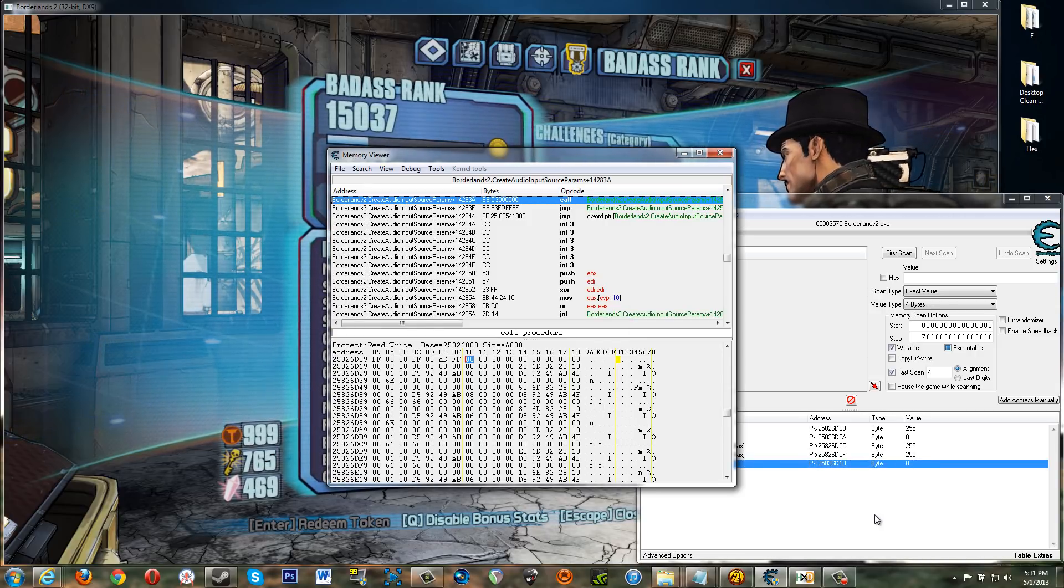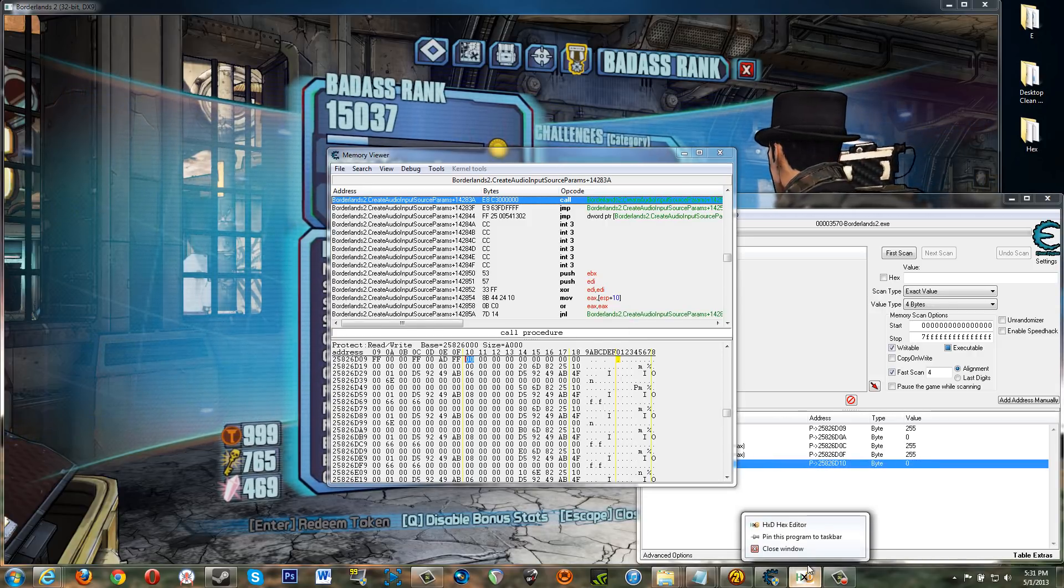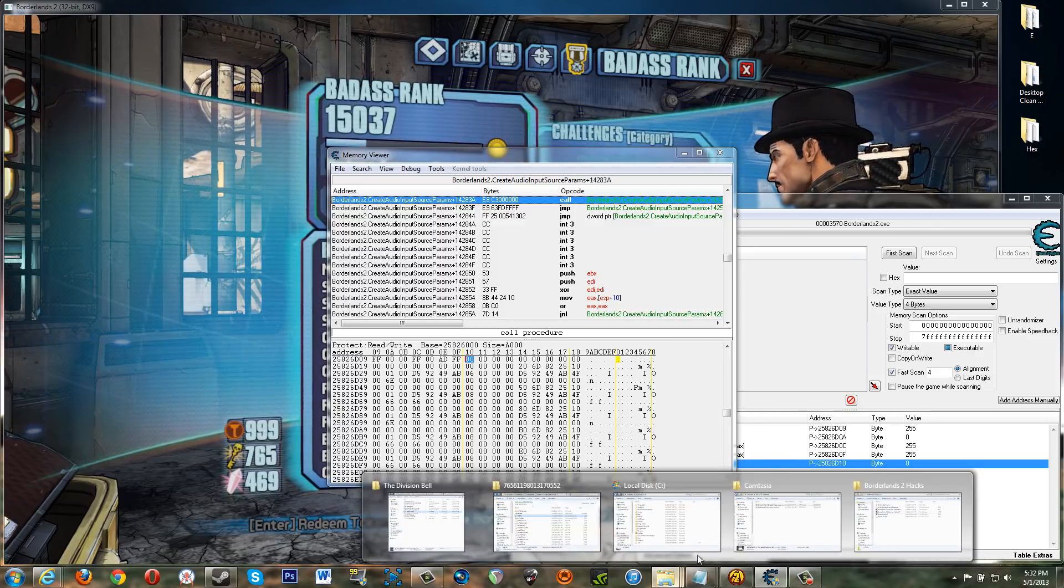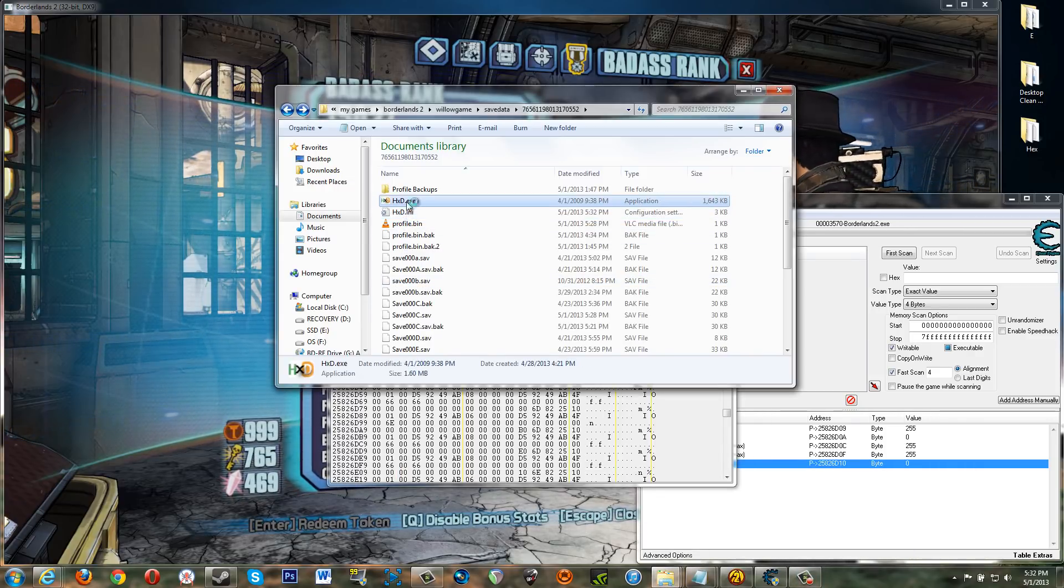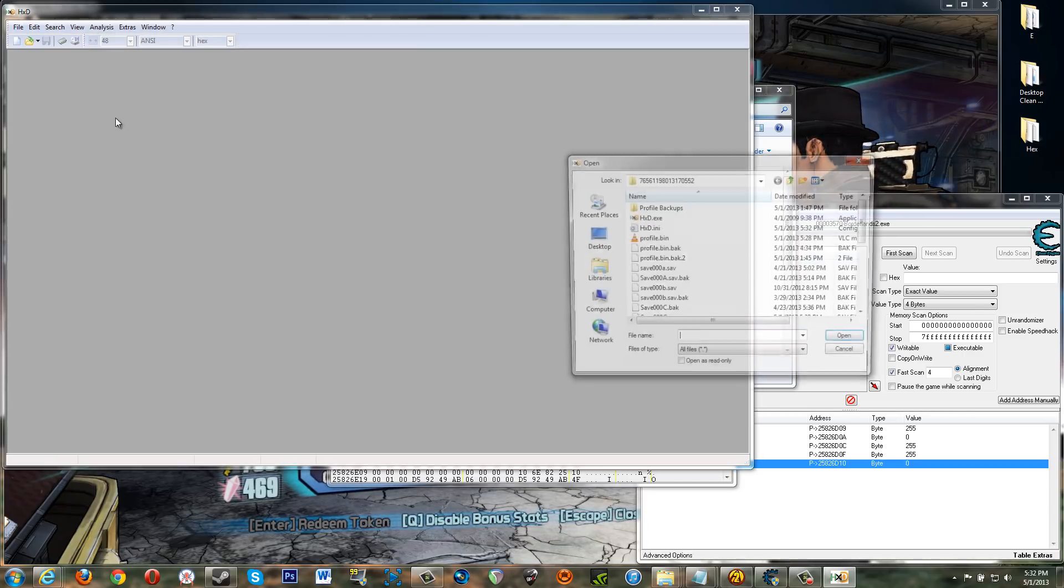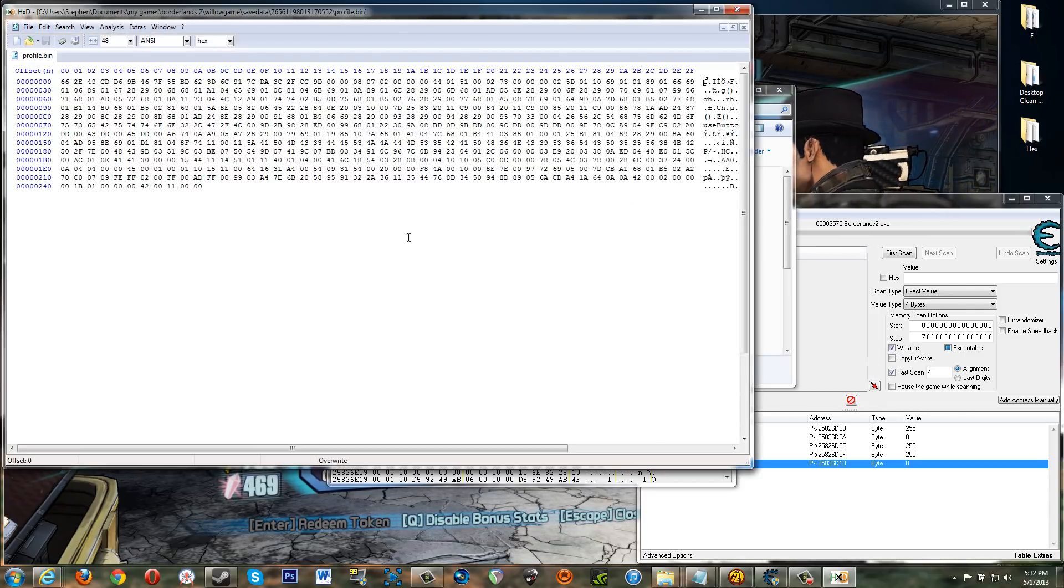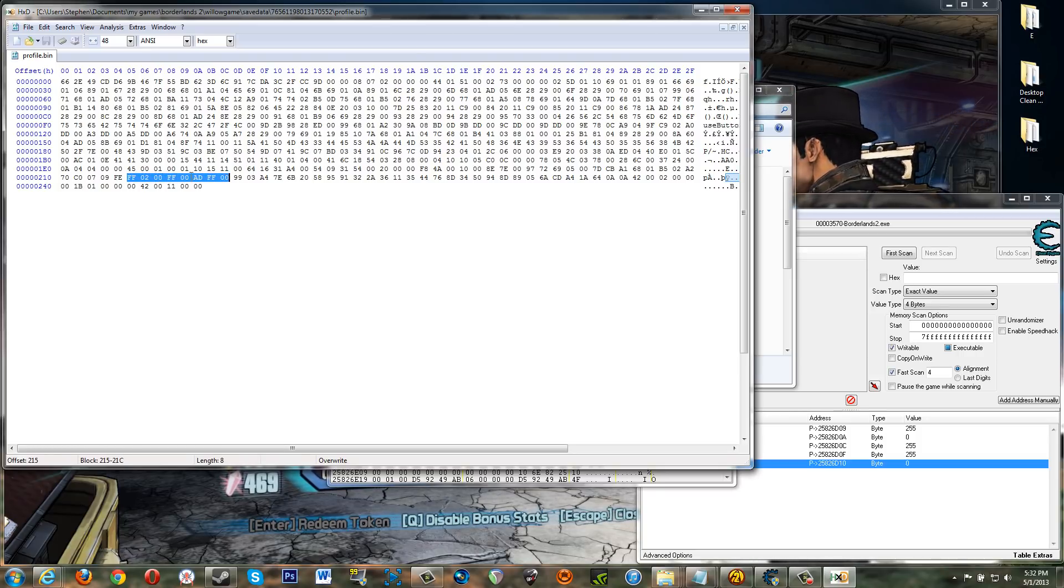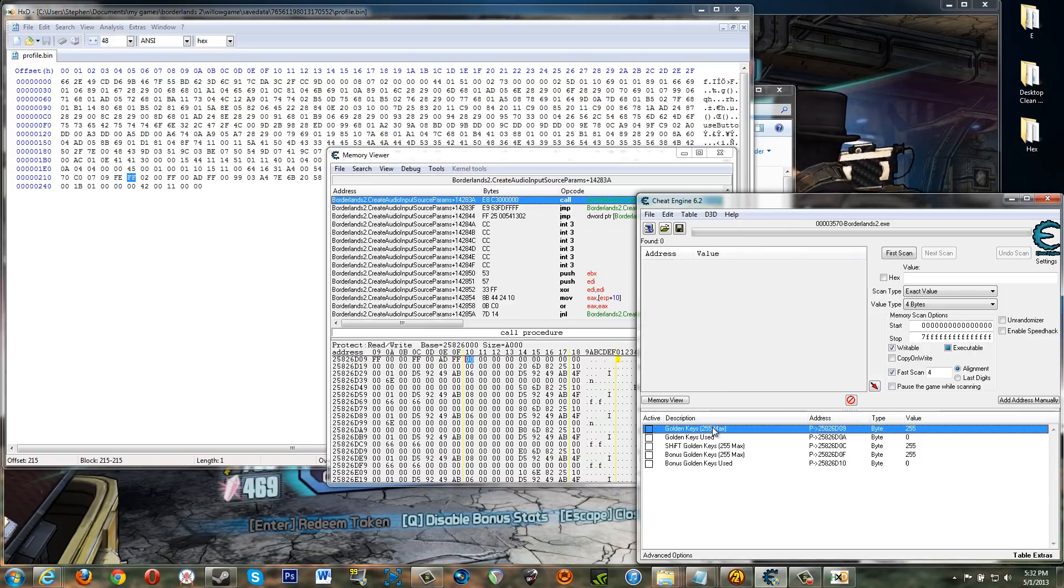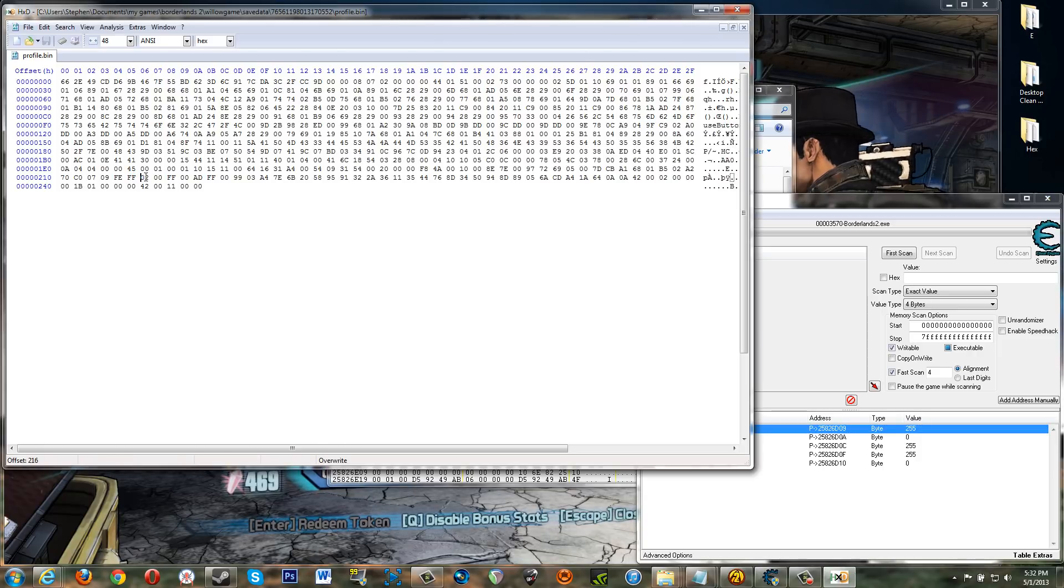And then lastly, let me close this so that I can start from scratch. You go to your, open your profile dot bin file with a hex editor. And here you can see that this is that FF. So right there, that's the golden keys.